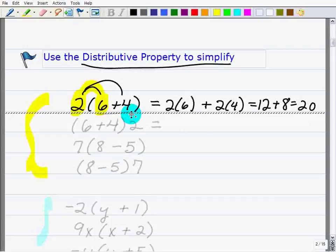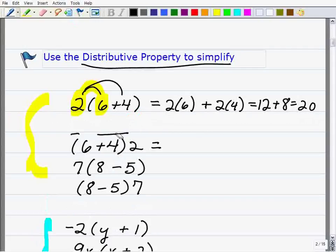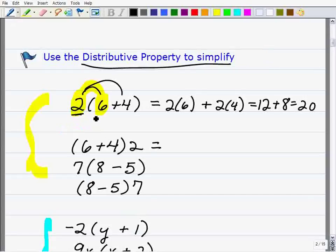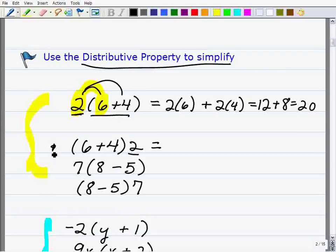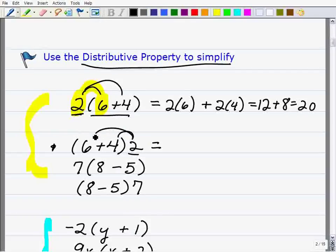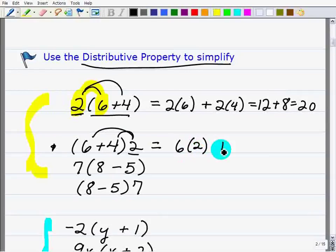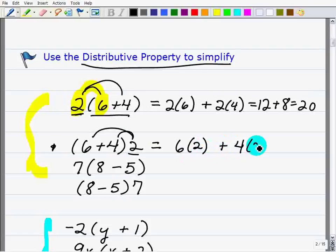The distributive property doesn't require the number to be in front of the sum — you could have it at the back. You rarely see it this way, but the rules state it can also go: the sum times the number. So you could write it as 6 times 2 plus 4 times 2, which gives you 20 once again.